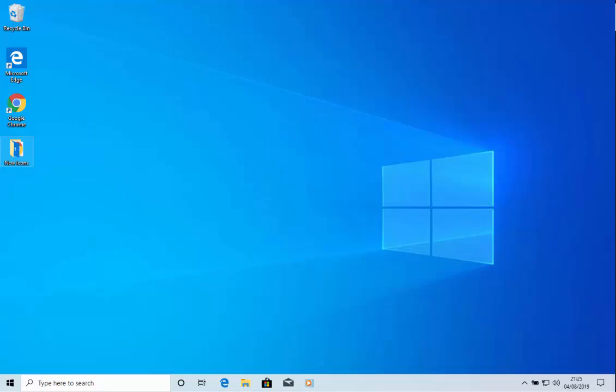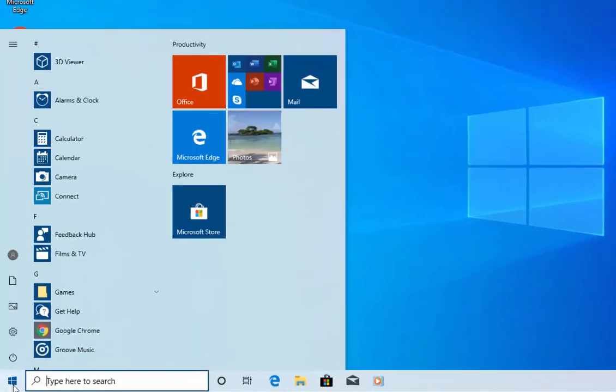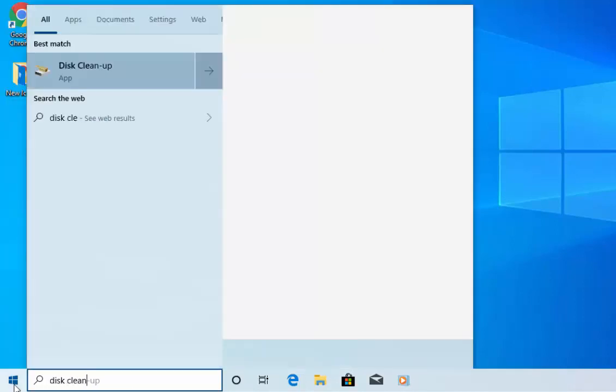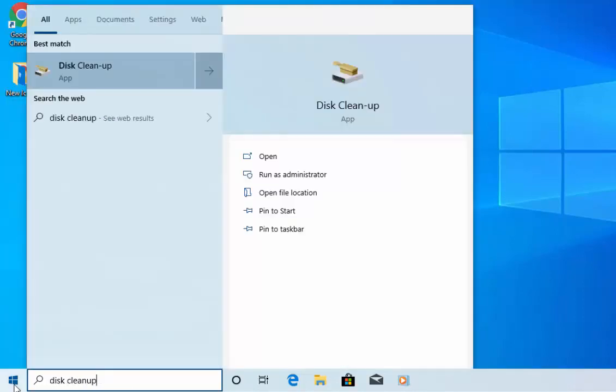First of all, move your mouse over the start button and left click once. Then type Disk Cleanup. After a few moments you'll see Disk Cleanup appear in the start menu.